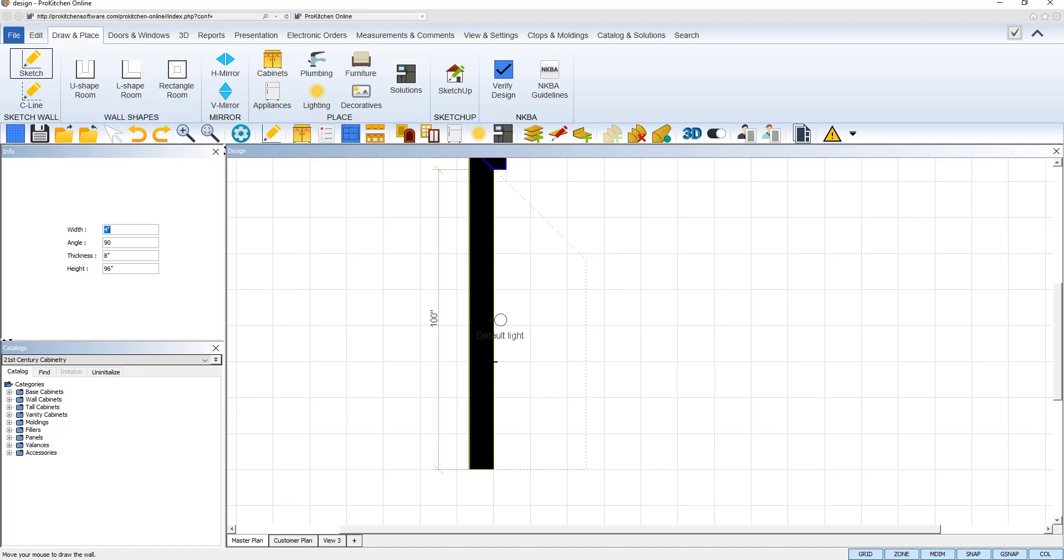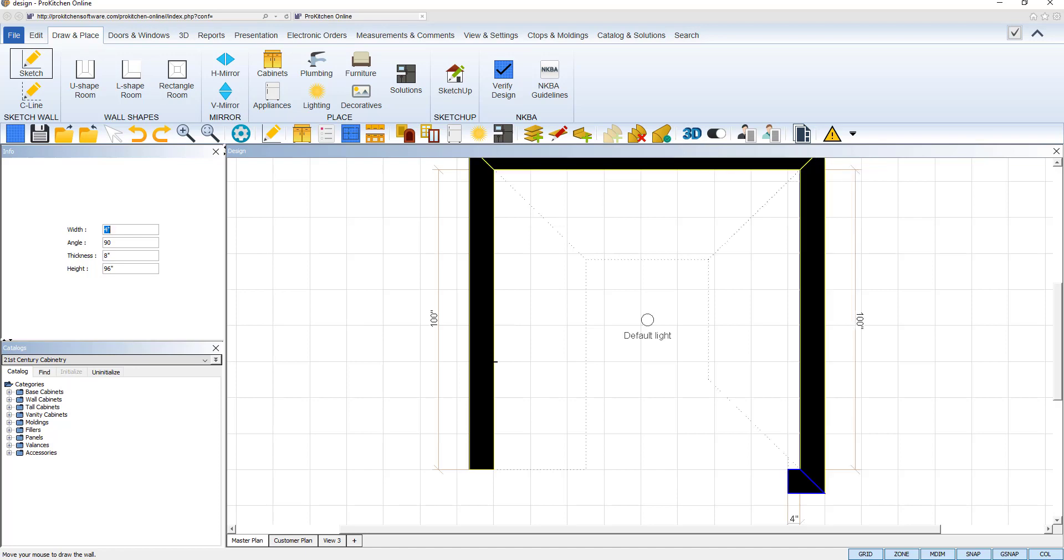Repeat these steps until all your walls are drawn and hit the escape key to stop drawing walls and exit edit mode.